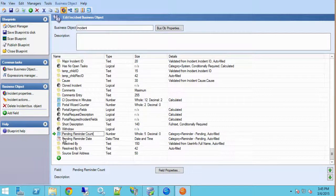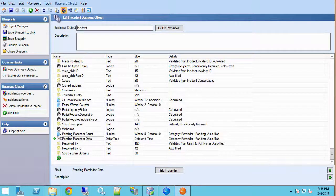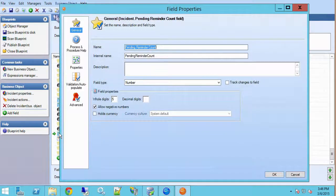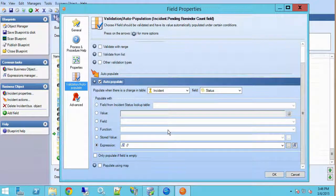Going into my admin tool, I've added two fields to the incident business object. The first is a pending reminder count field, which is a numeric field that keeps track of how many times I've iterated and sent that notification. I've set up an auto-populate on status that sets it to zero every time the status changes — so if it comes out of pending or goes back into pending, it resets to zero.